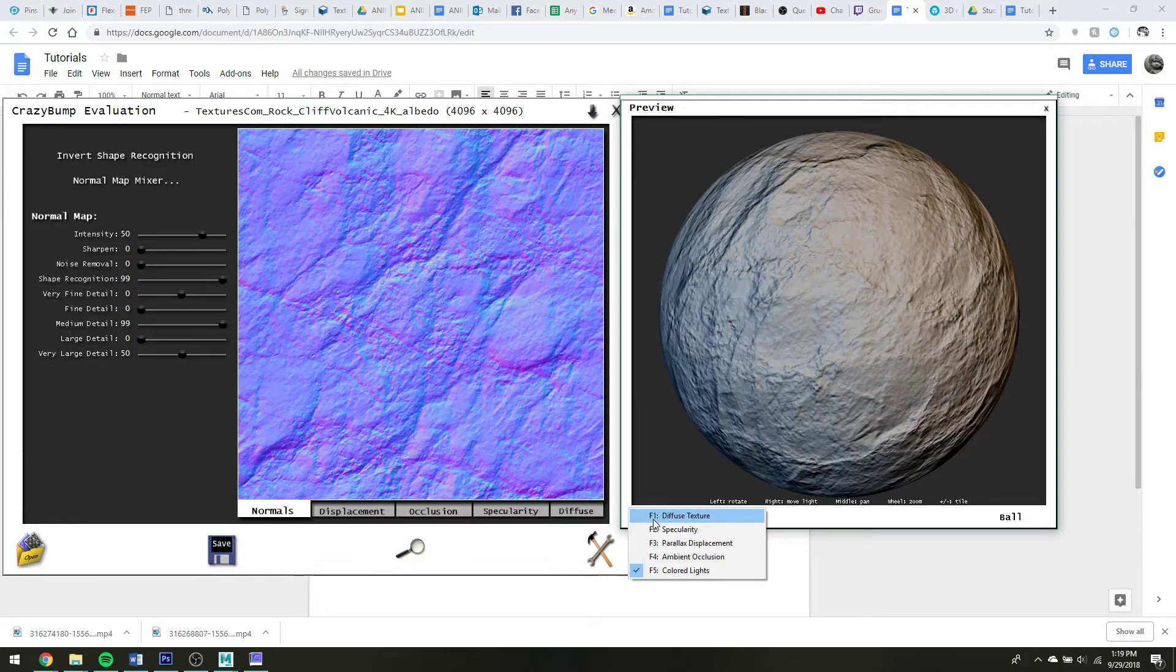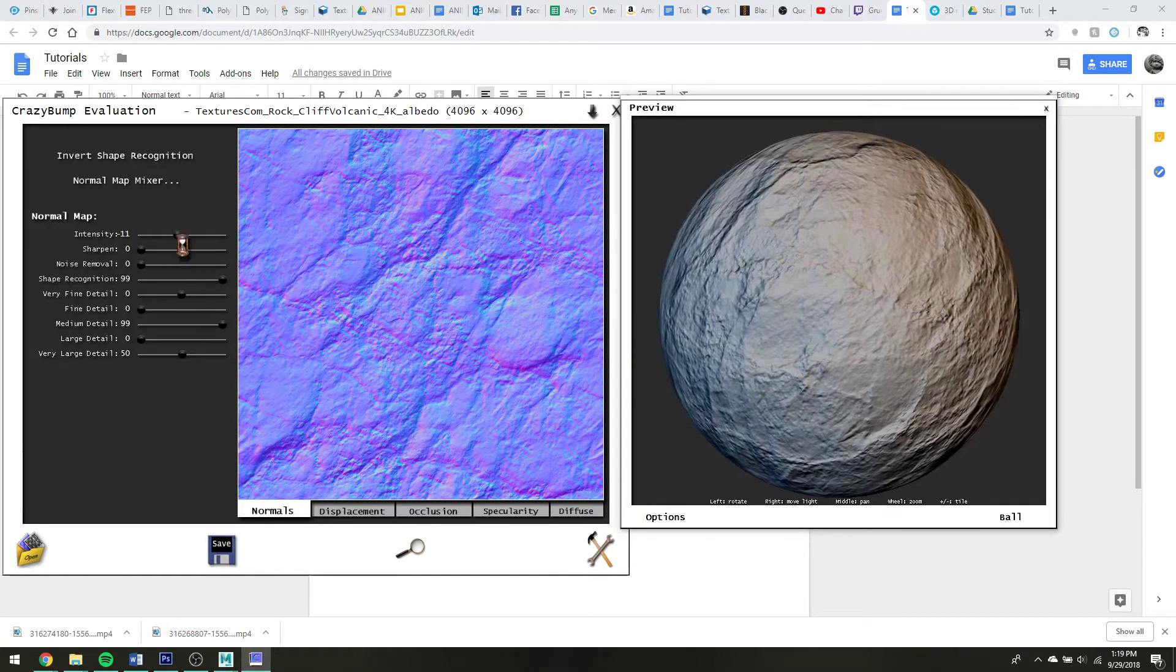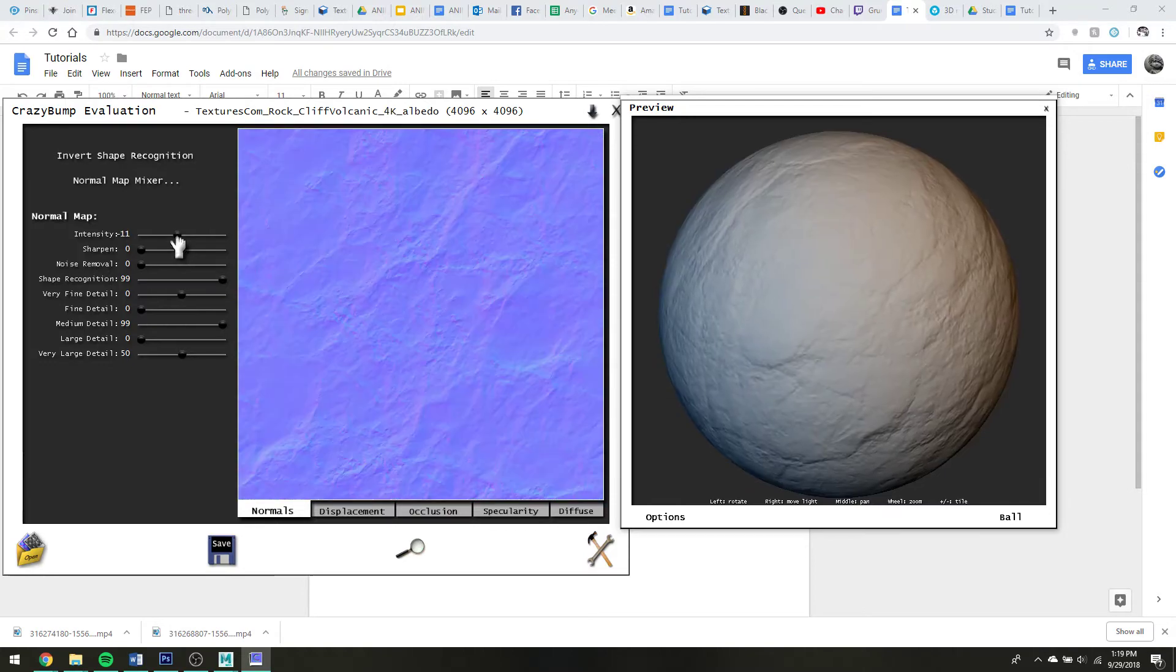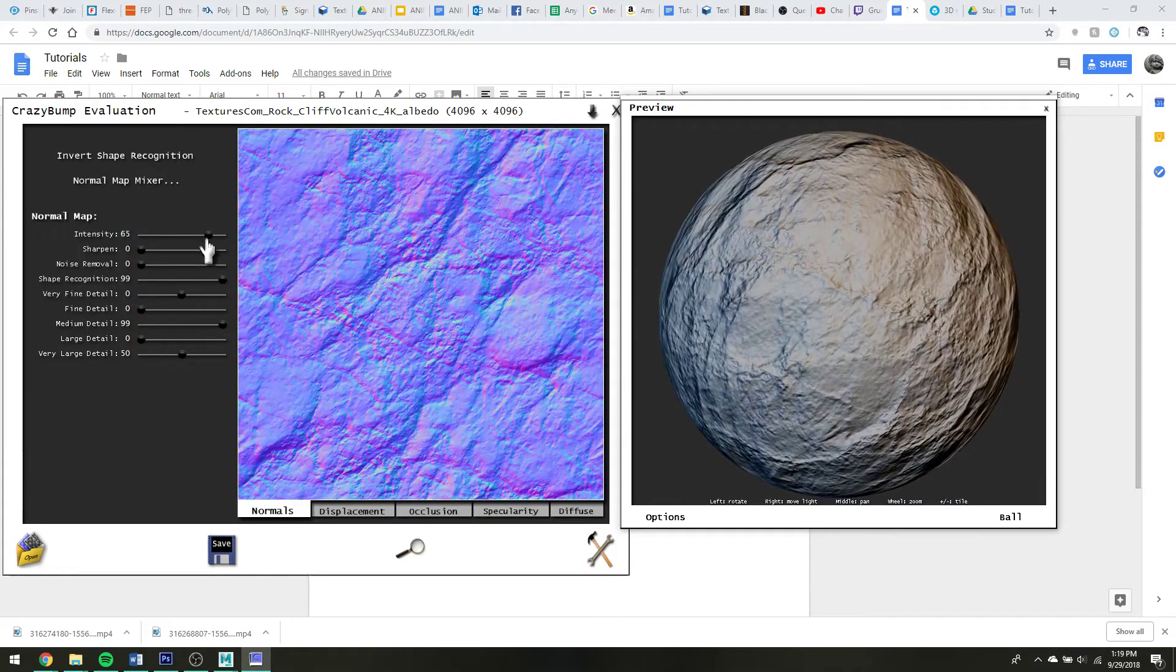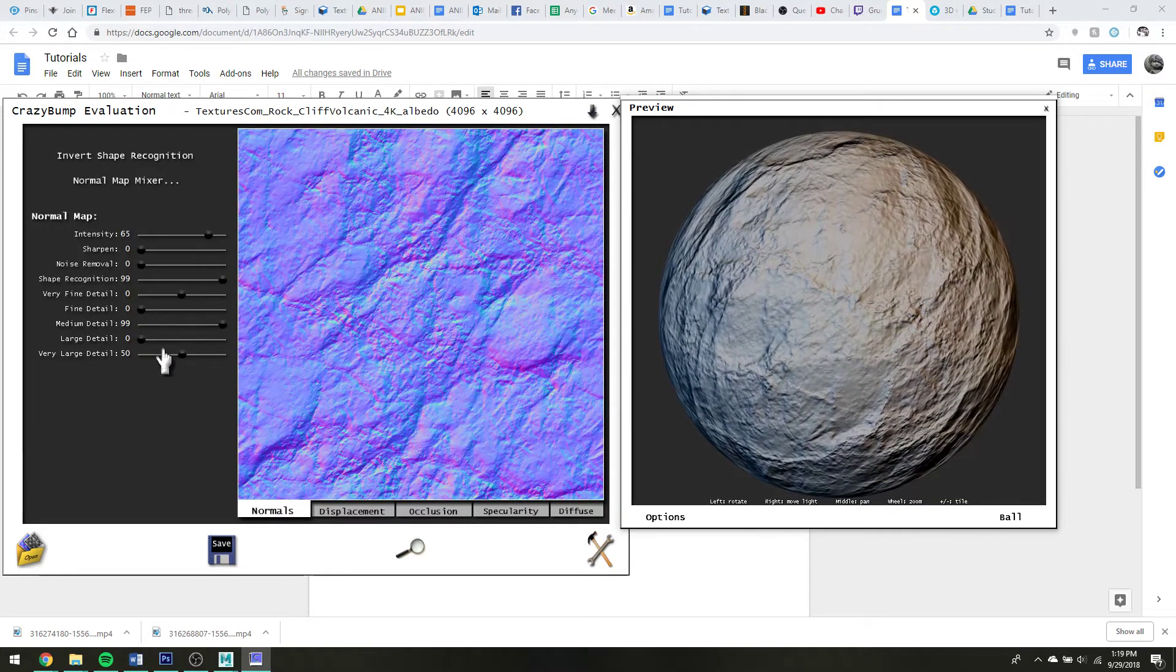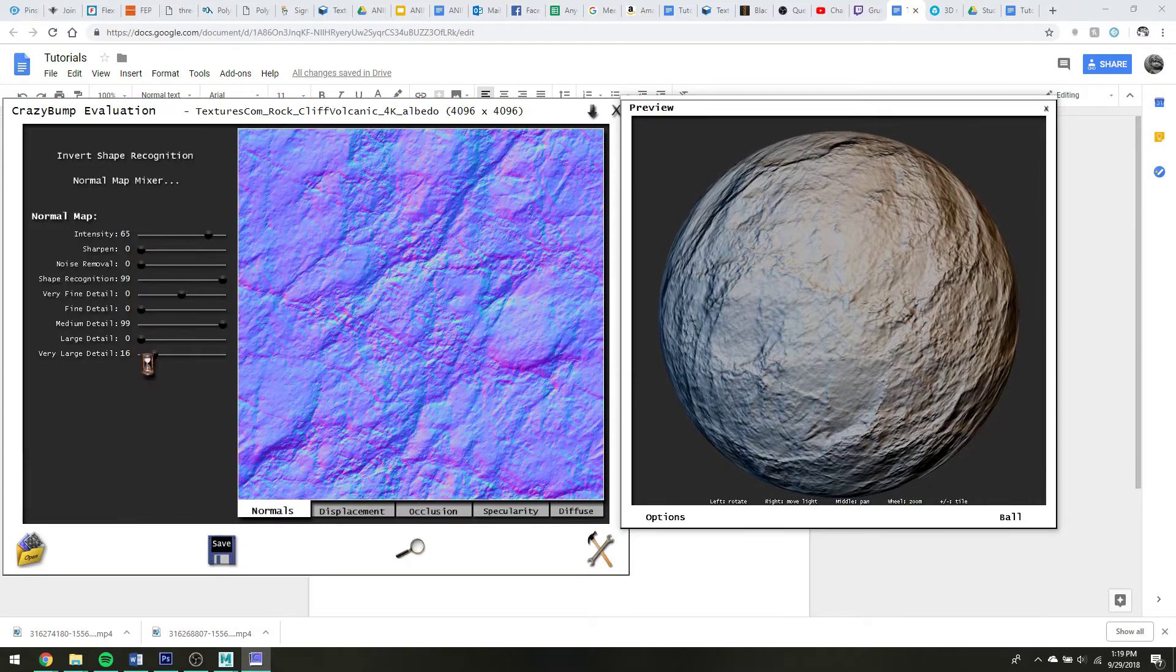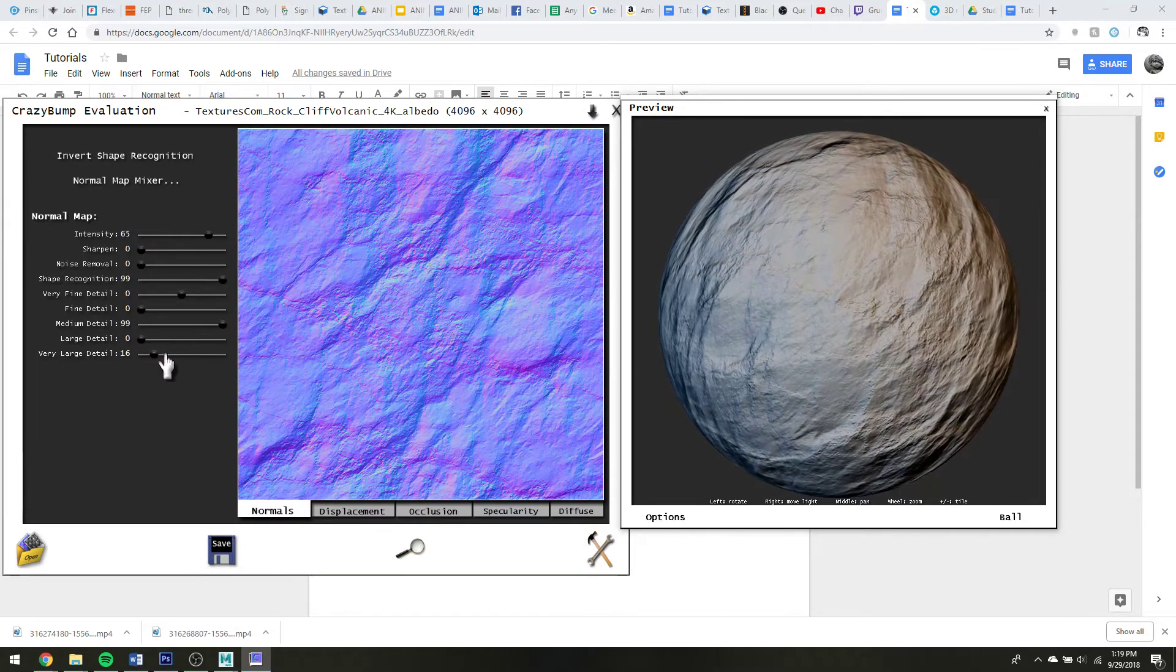So if I only want to adjust the normals, I can go in here and you can see that it will update more or less live. And then all of these sliders do stuff.